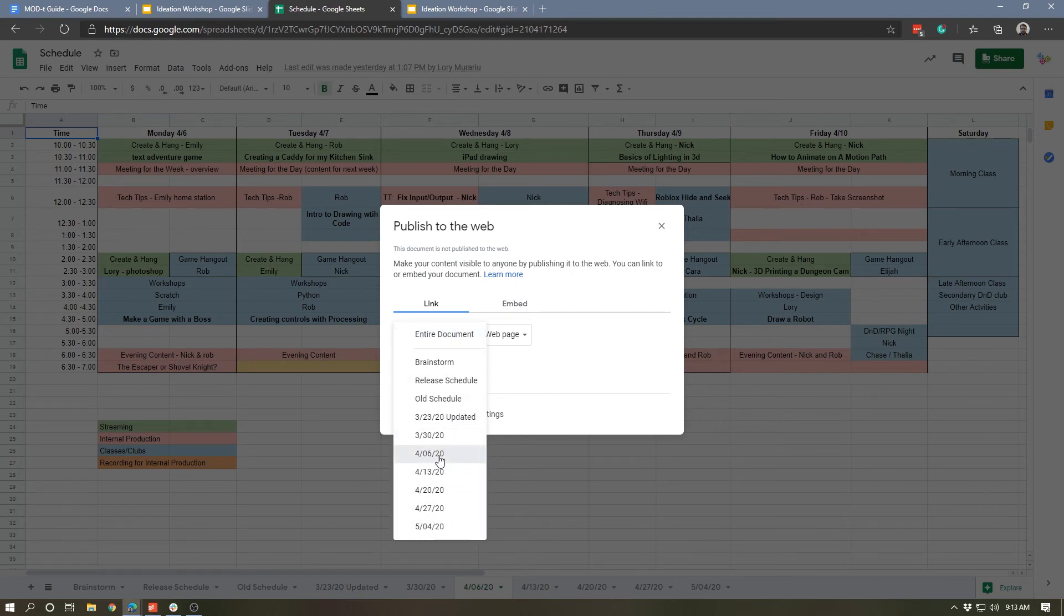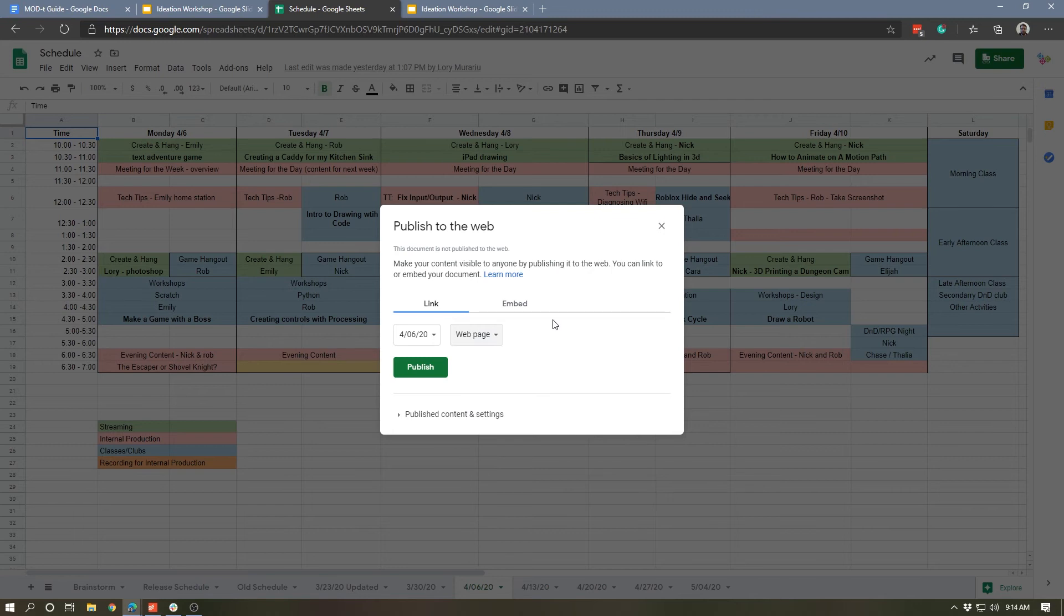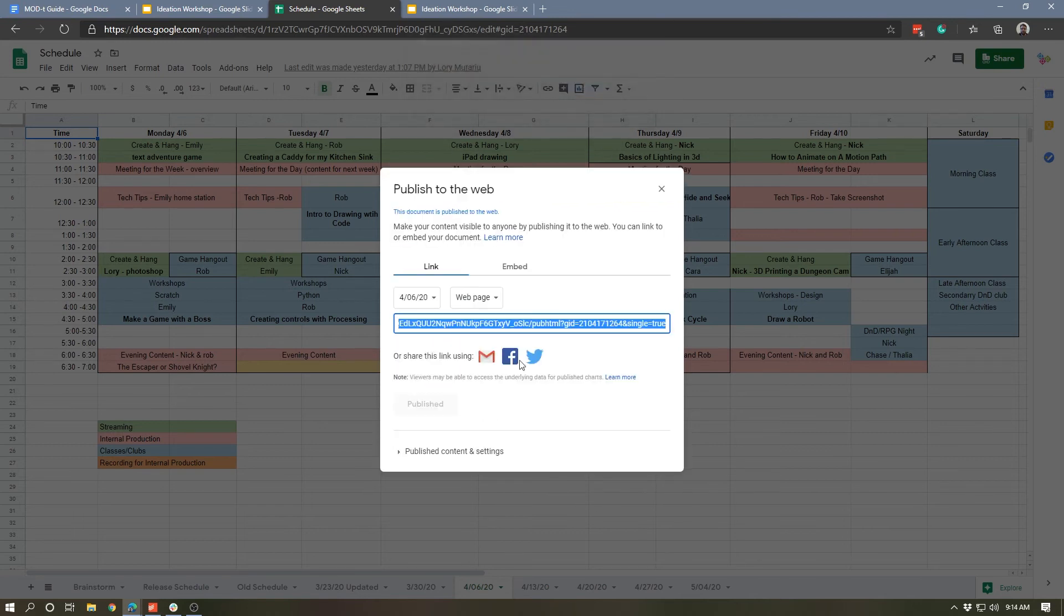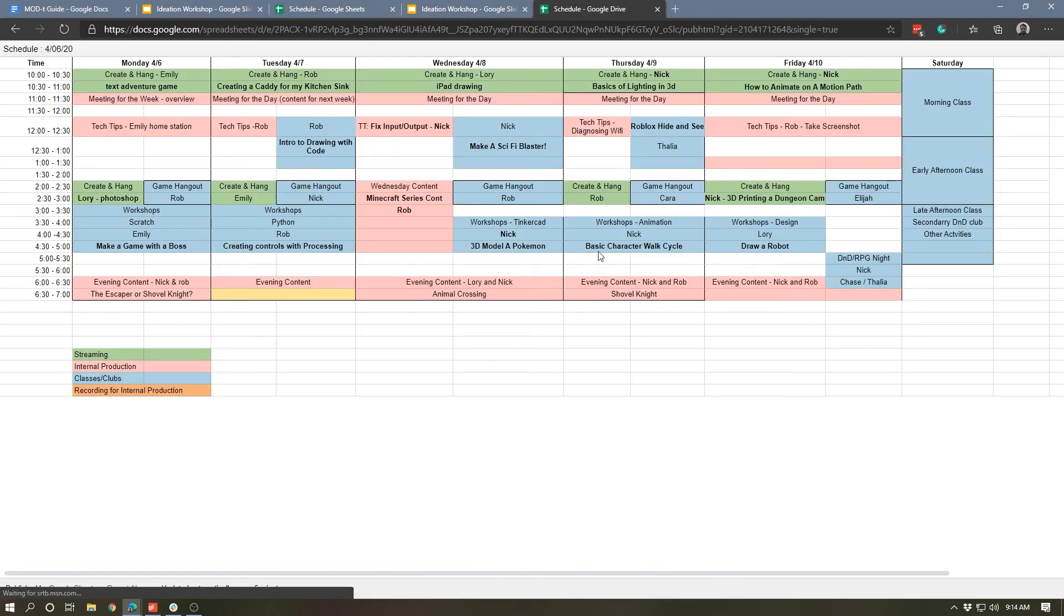And I can do this as a comma separated value, tab separated value, PDF, or as a web page, so I'm gonna publish this as a web page. It asks me if I'm sure. Let's copy the link and then check out what this looks like.